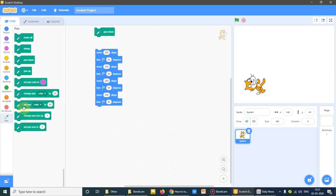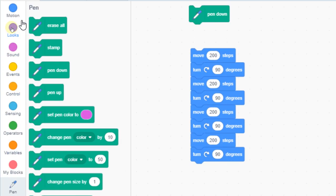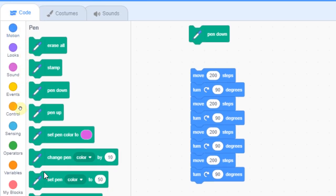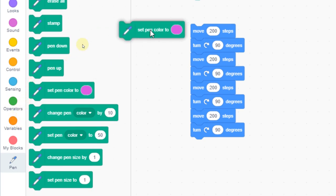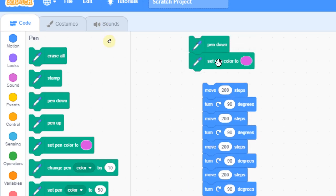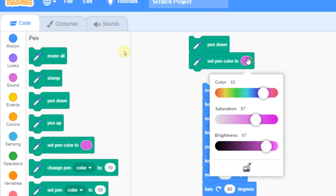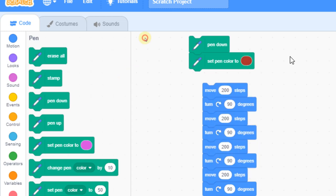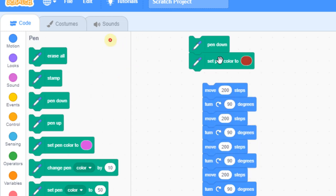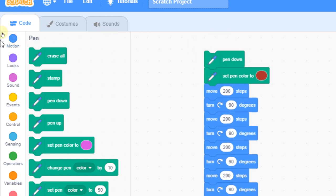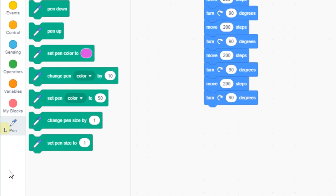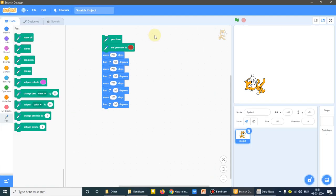There is one command here. Erase all, stamp, pen down. Different different commands. Set pen color to. I can use this command. Both the commands should be in a sequence. I can use any color. Saturation means more dark, lighter. Brightness. Let's see, I have just joined both the commands. It is under pen tool. Now if I'll click this, what can you see?